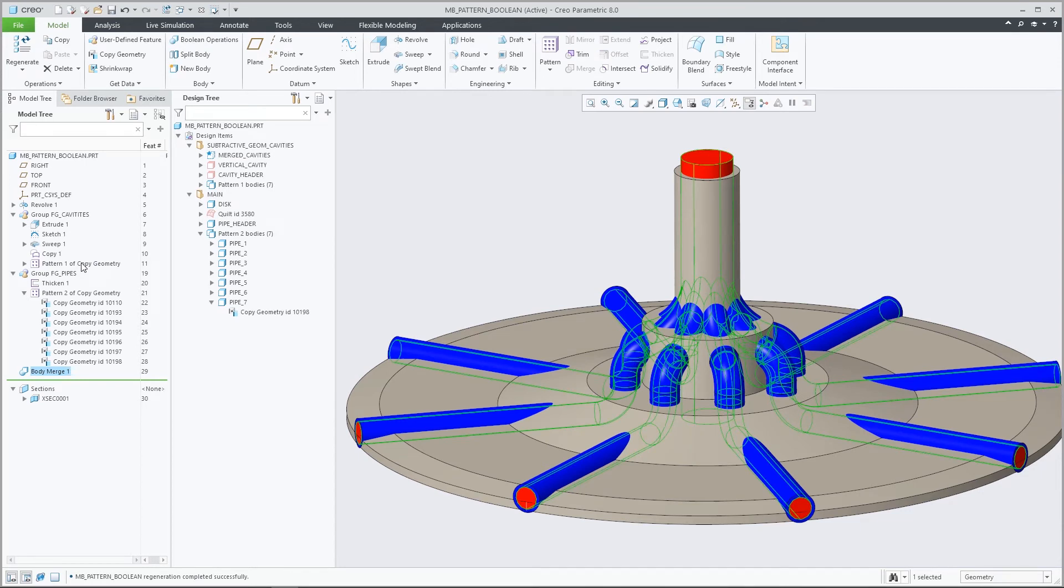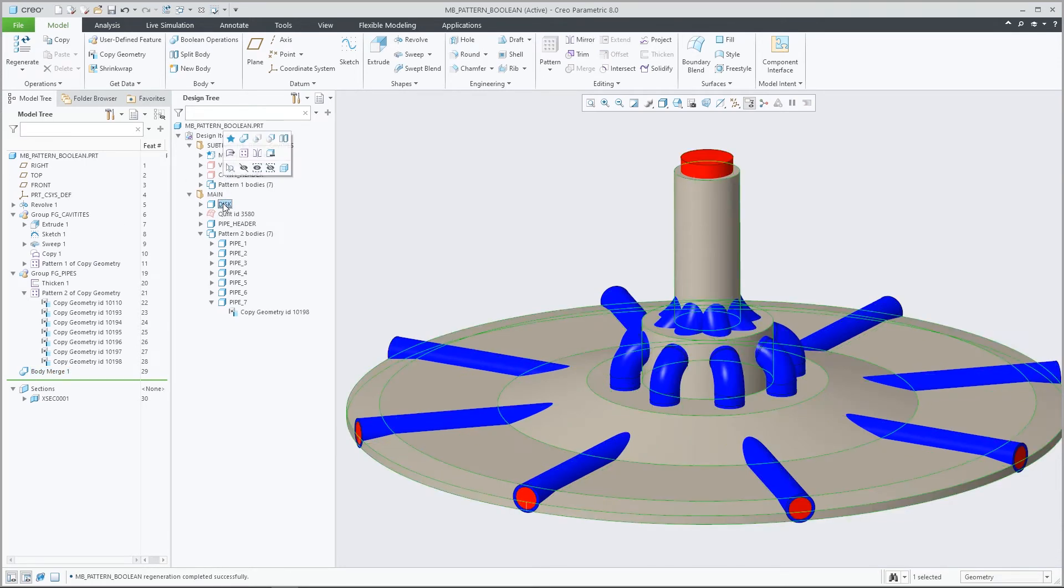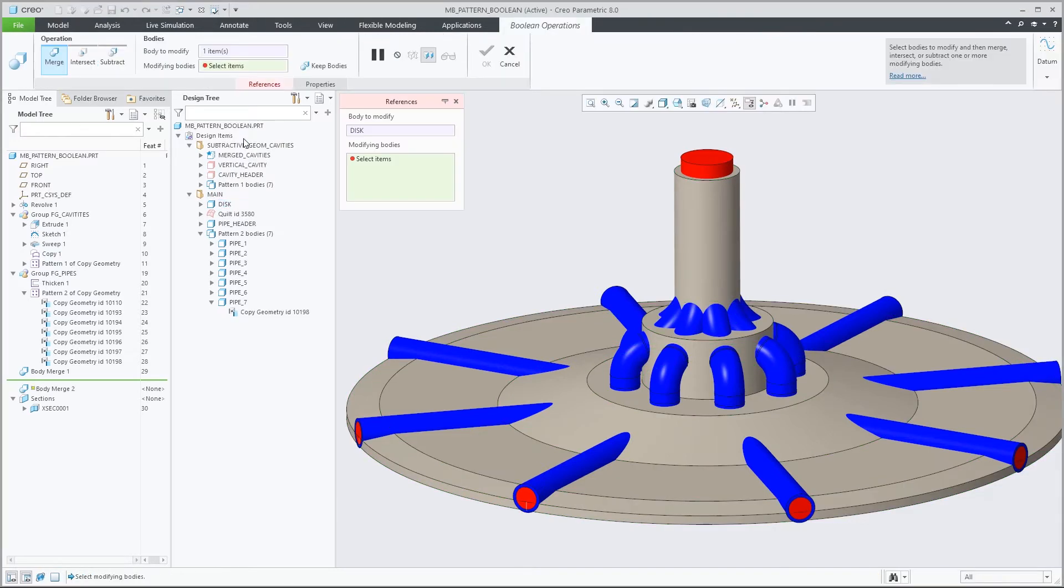Note that selecting the body pattern group header underneath the bodies folder results in a different selection and would select all bodies individually.